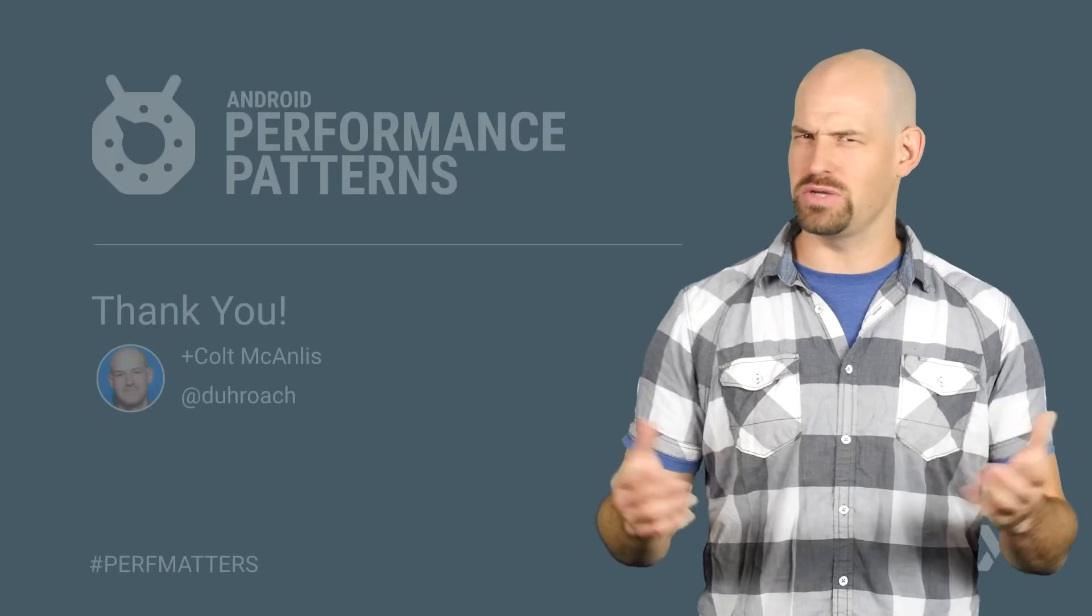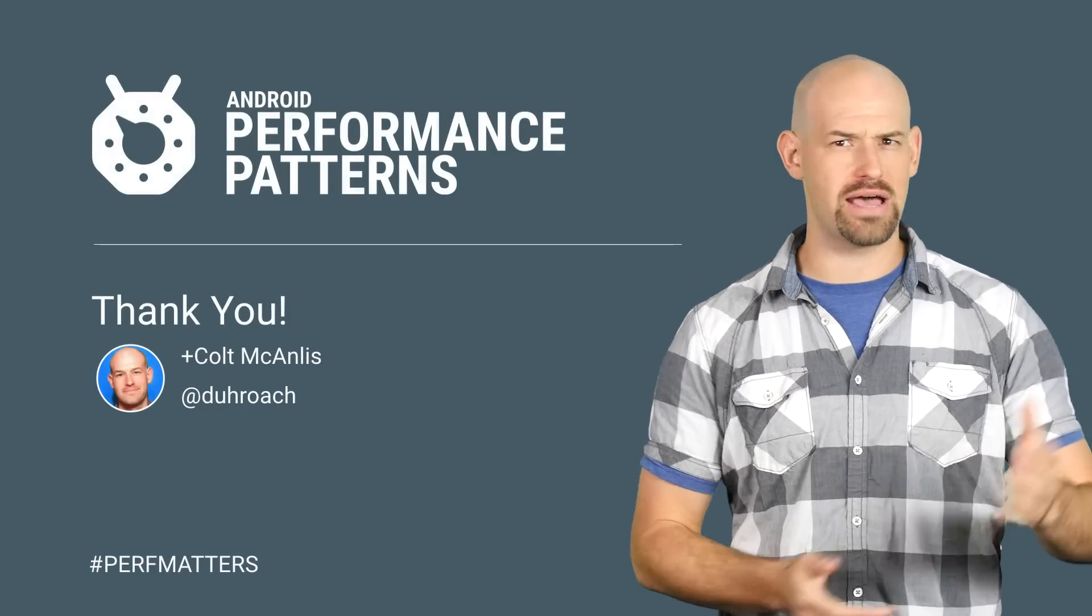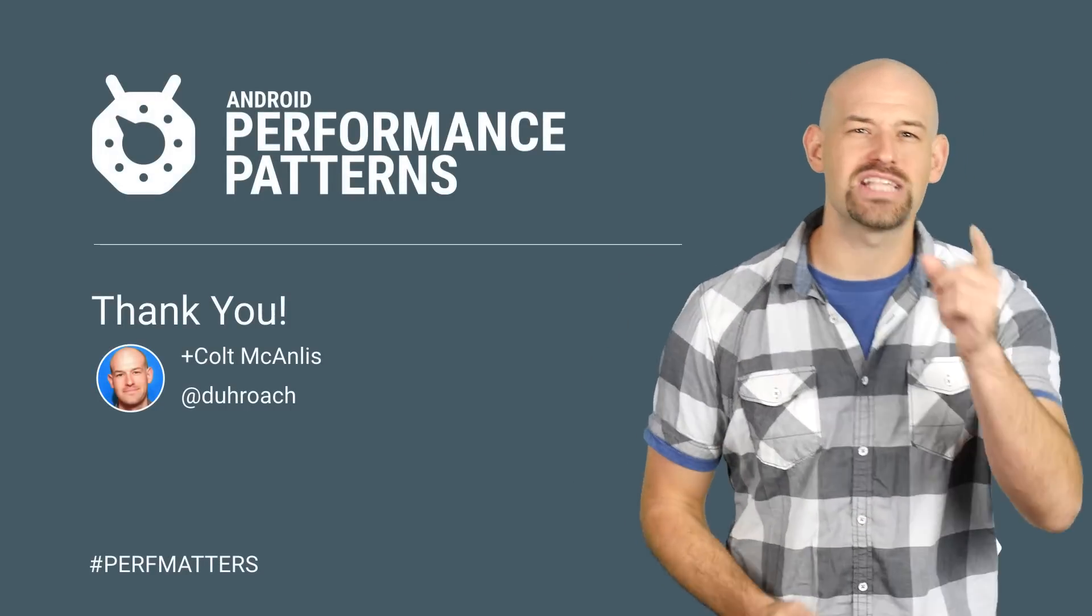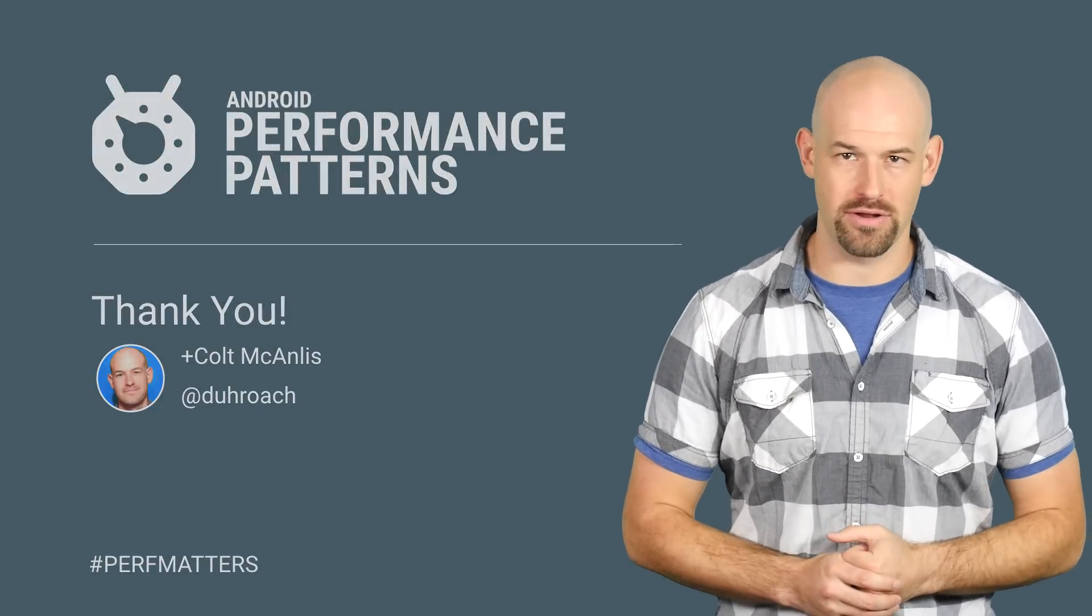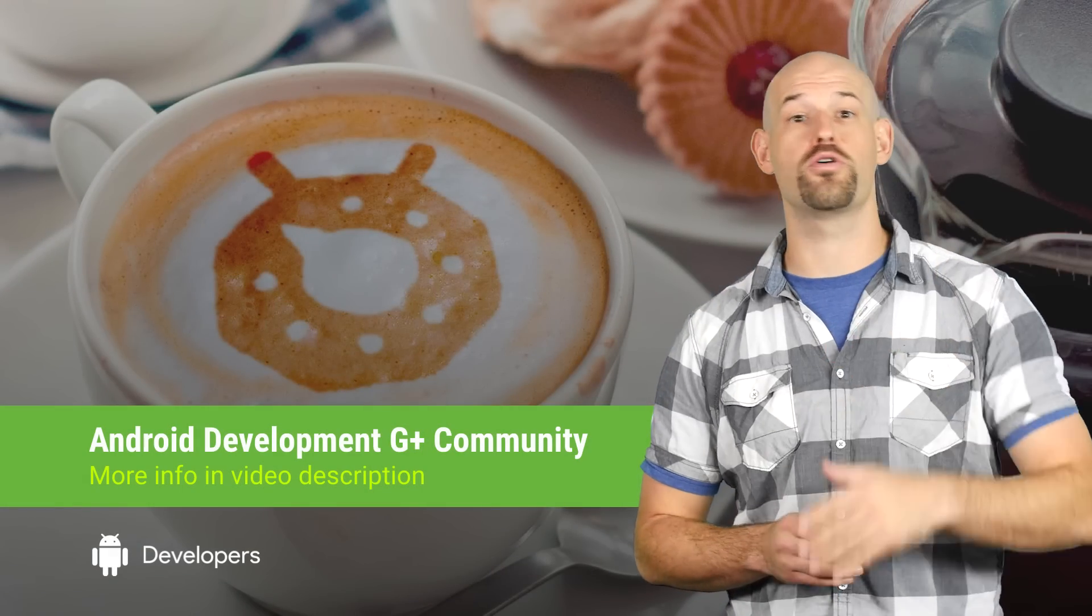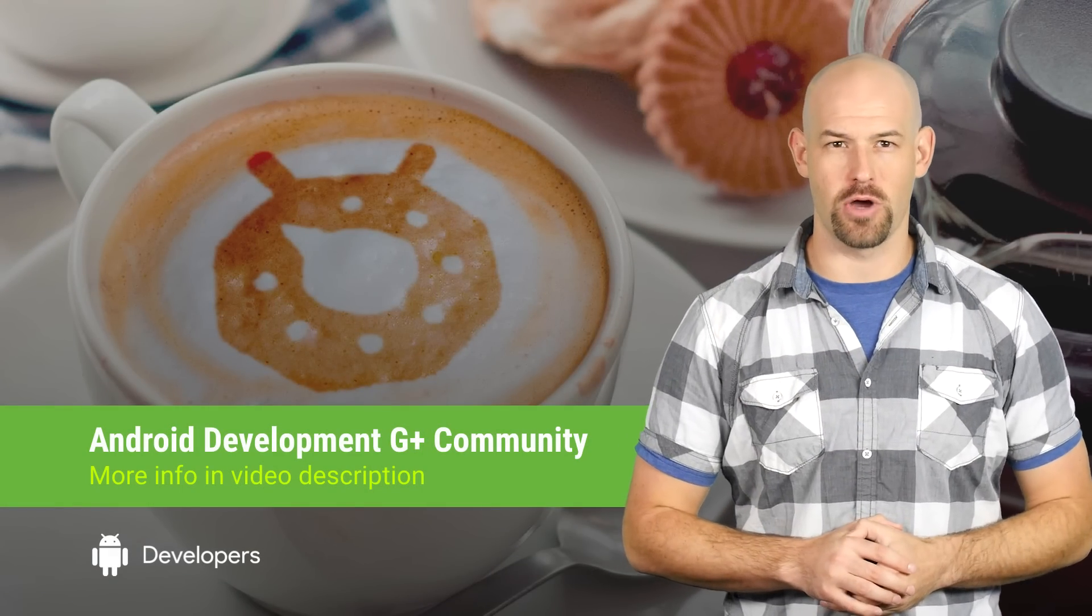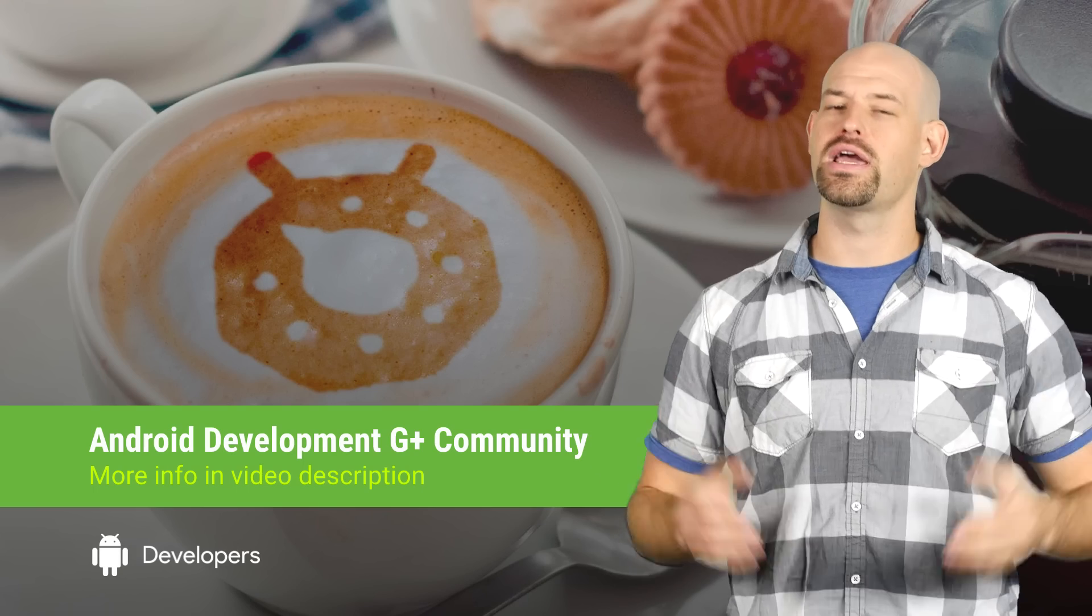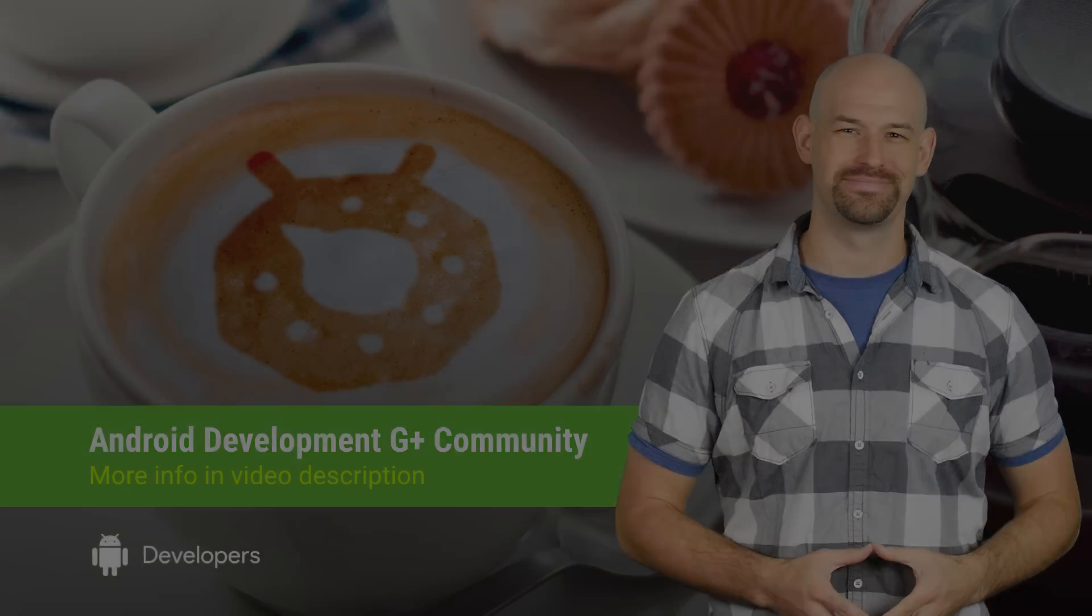And that's really what performance is all about, right? I mean, faster apps leading to happier users. That's why you should check out the rest of the Android performance patterns content. And don't forget to join our Google Plus community for other great tips and tricks. So keep calm, profile your code, and always remember, perf matters.